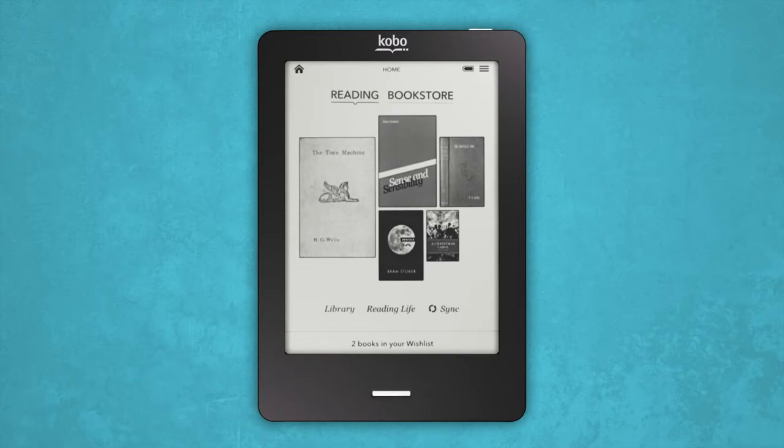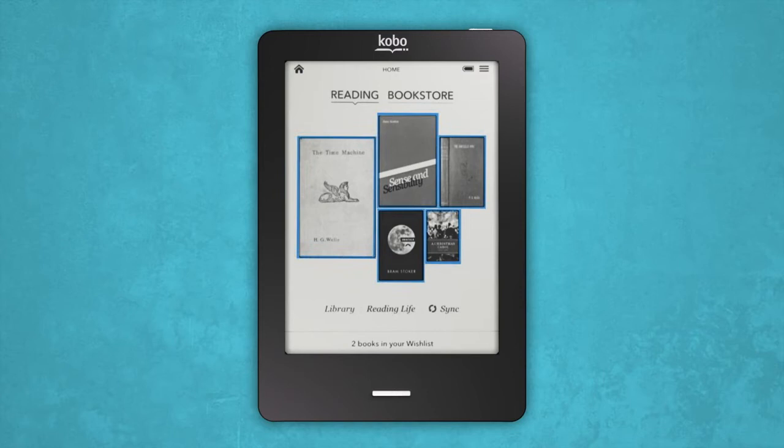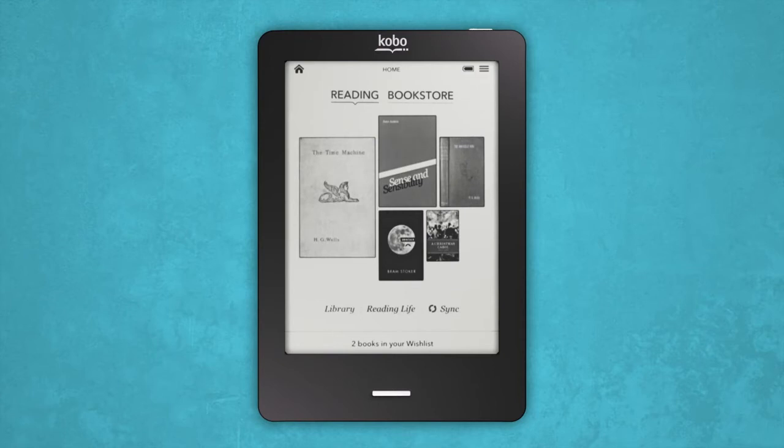Let's take a look at the home screen. If you've already bought eBooks, you'll see a large mosaic of five eBook covers in the center of your screen. These are your most recently downloaded or opened eBooks, which makes it pretty easy to keep track of your reads.